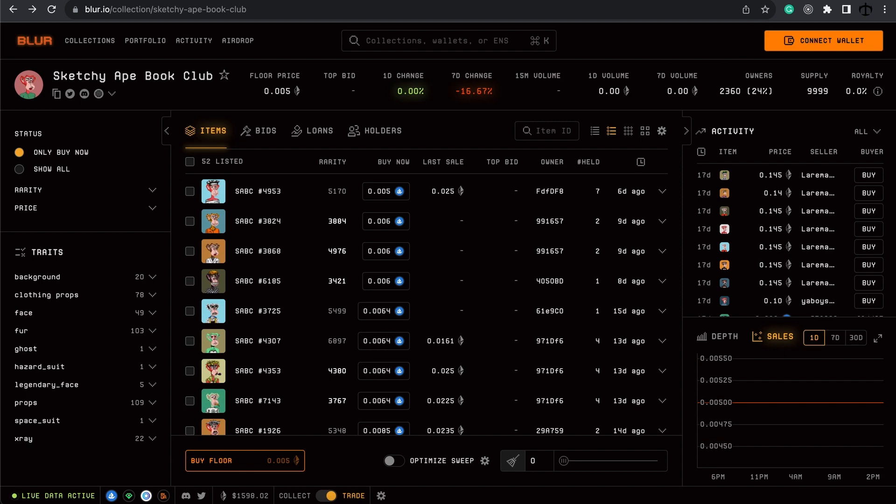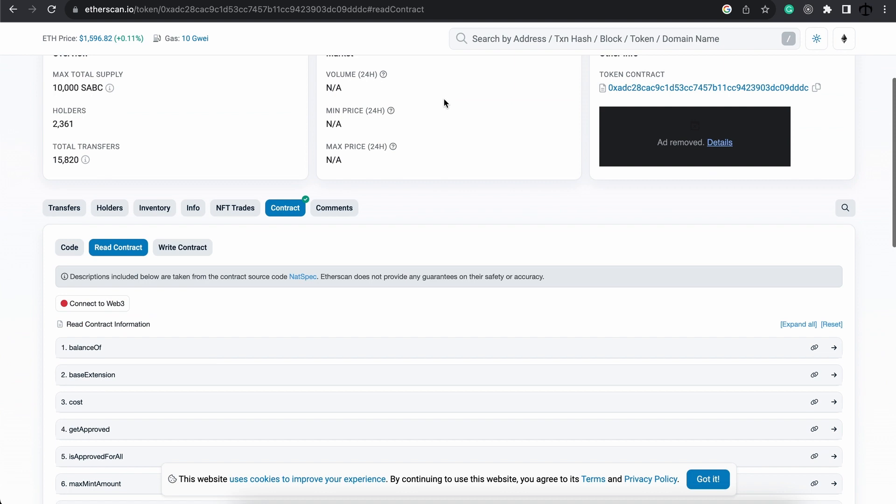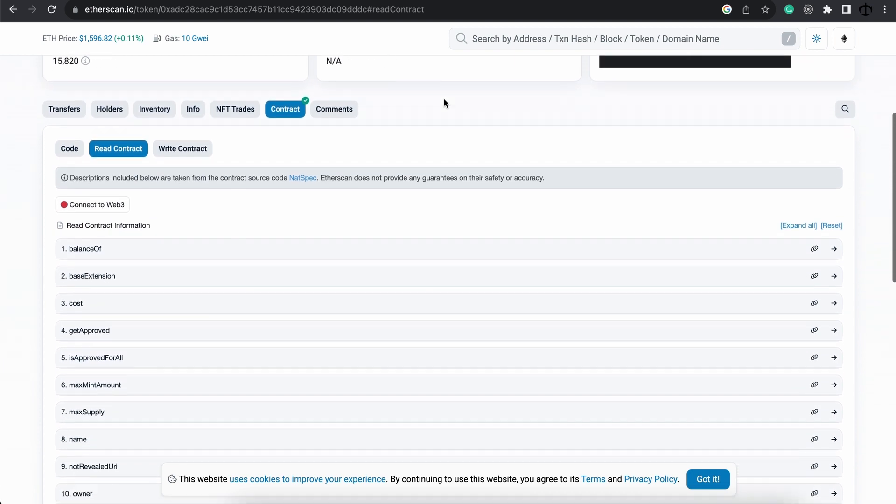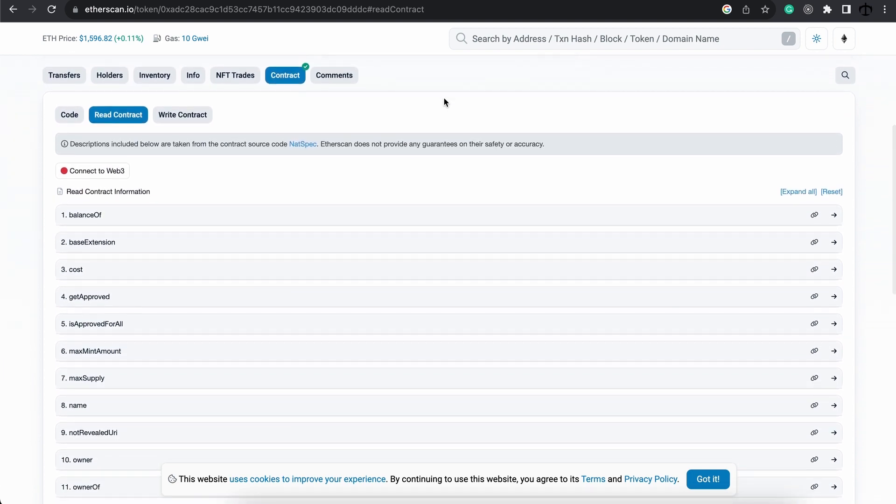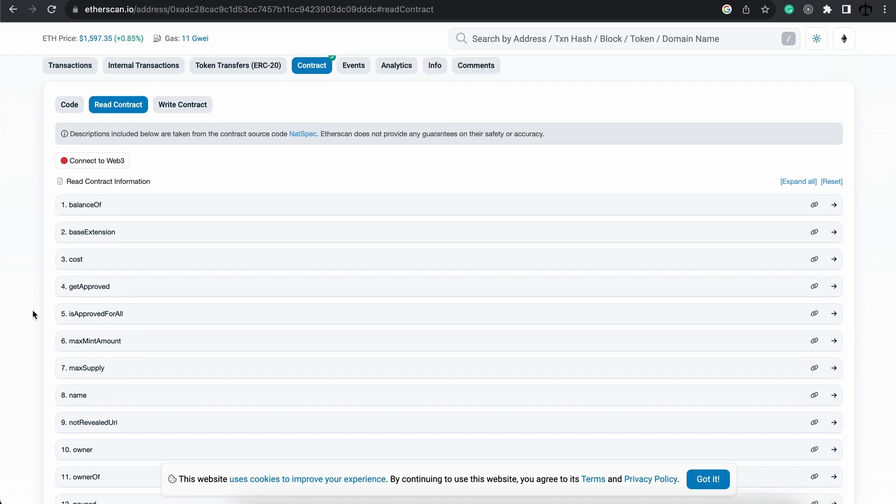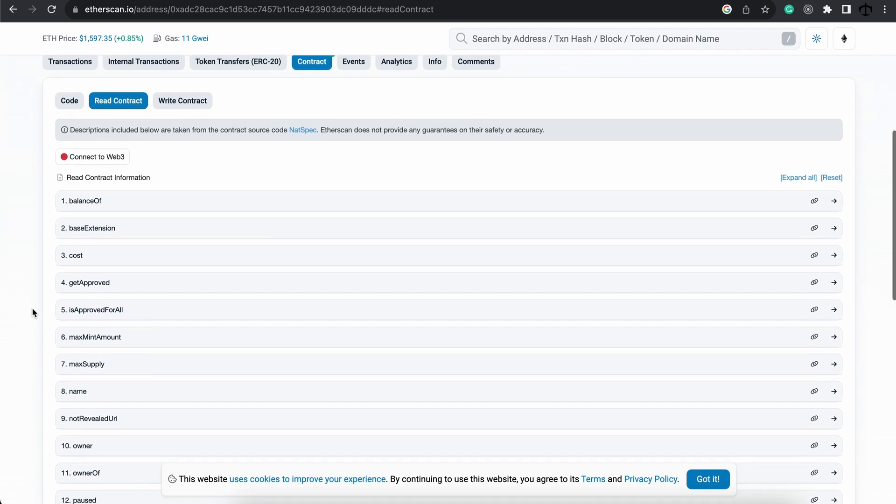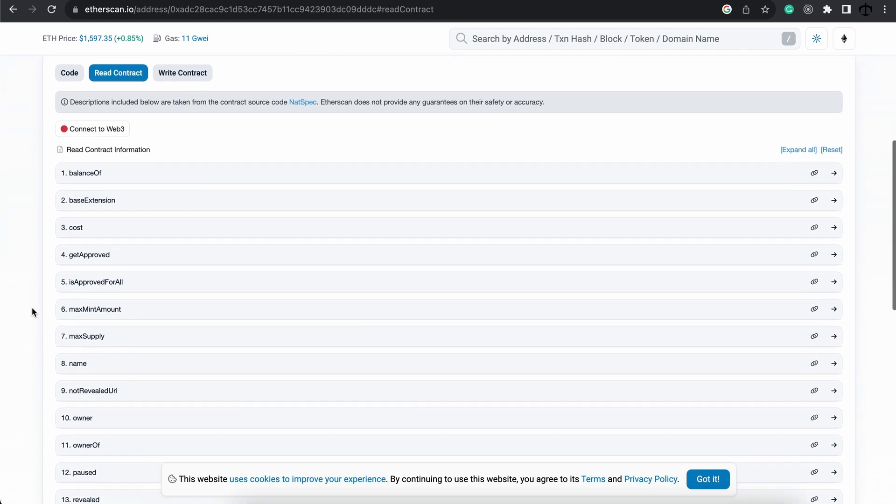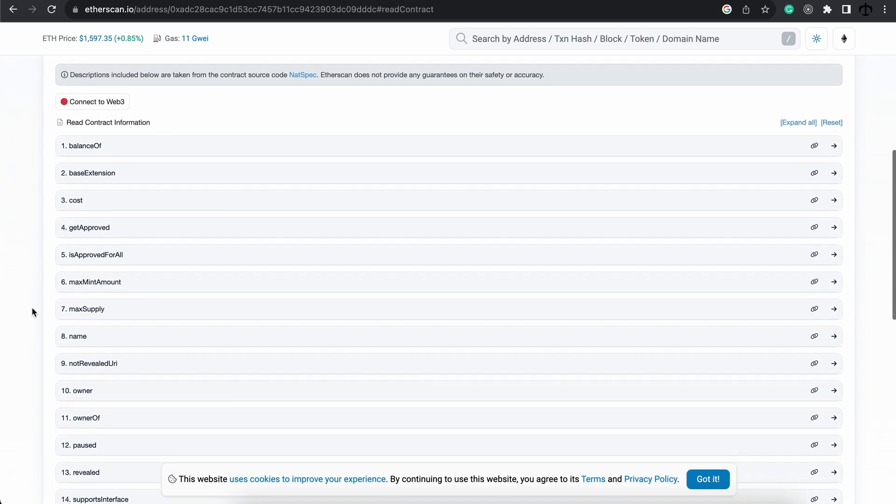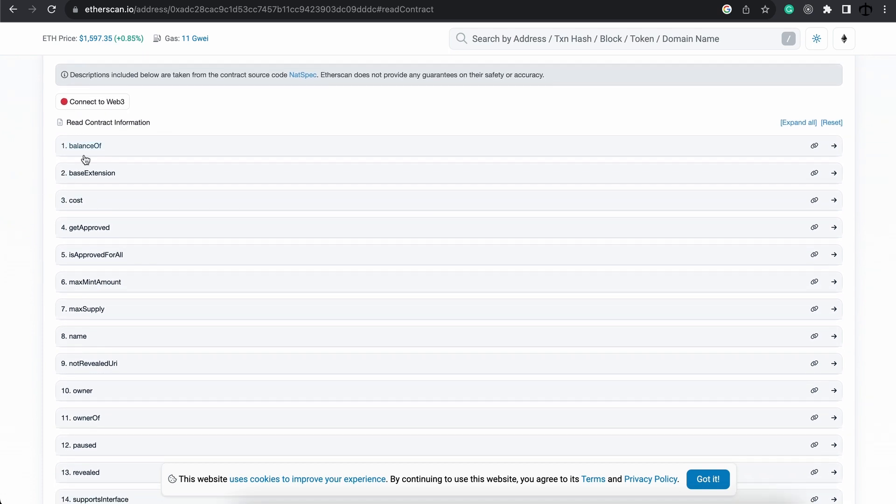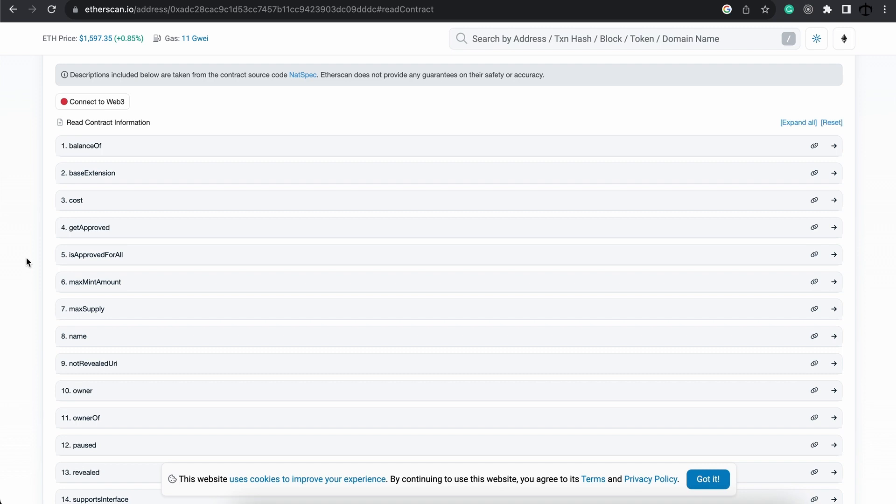And essentially the NFT lives on a contract, right? And this contract follows a standard. In this case it follows the ERC721 standard. And what this means is that each and every contract that implements this specific standard will have the specific functions that the interface requires such as balance of and so forth. But they can also be custom functions.